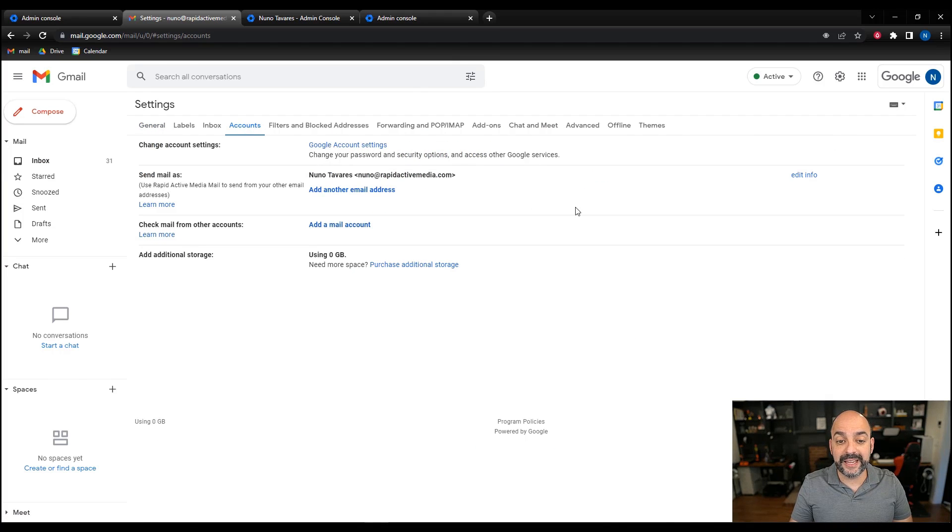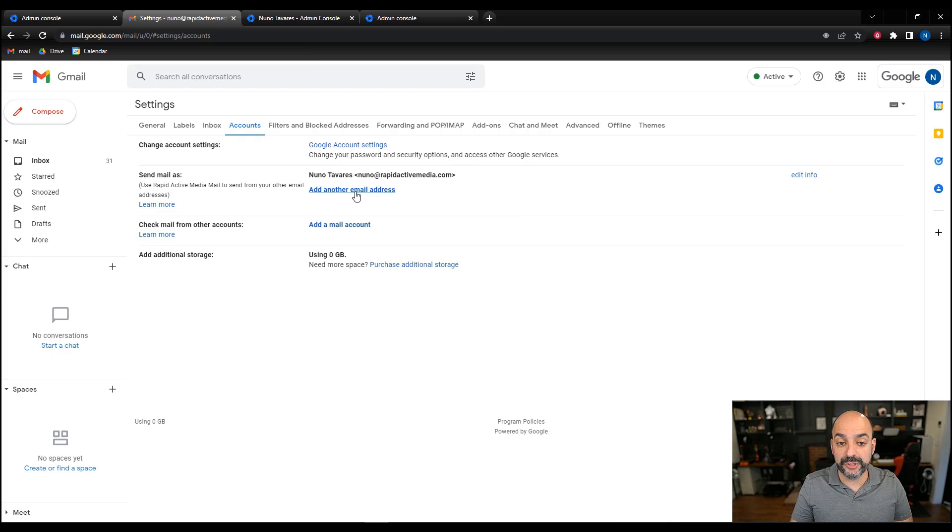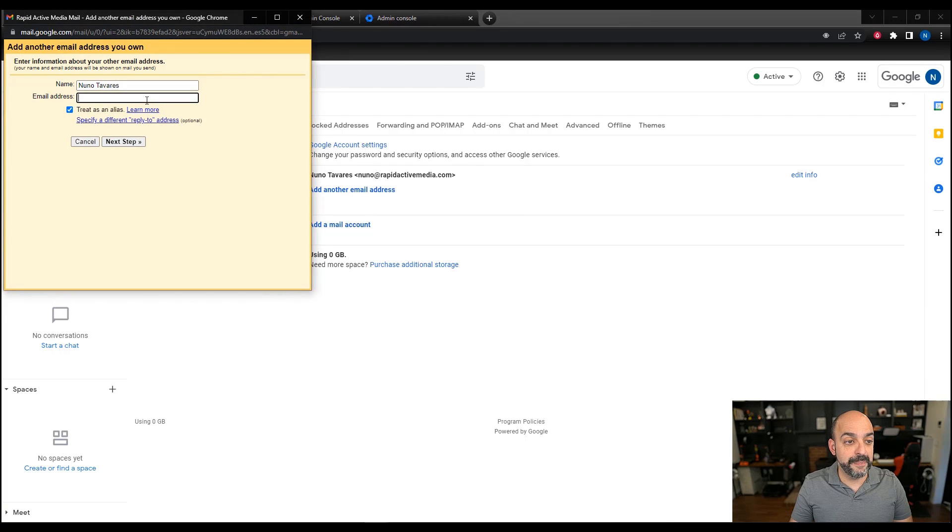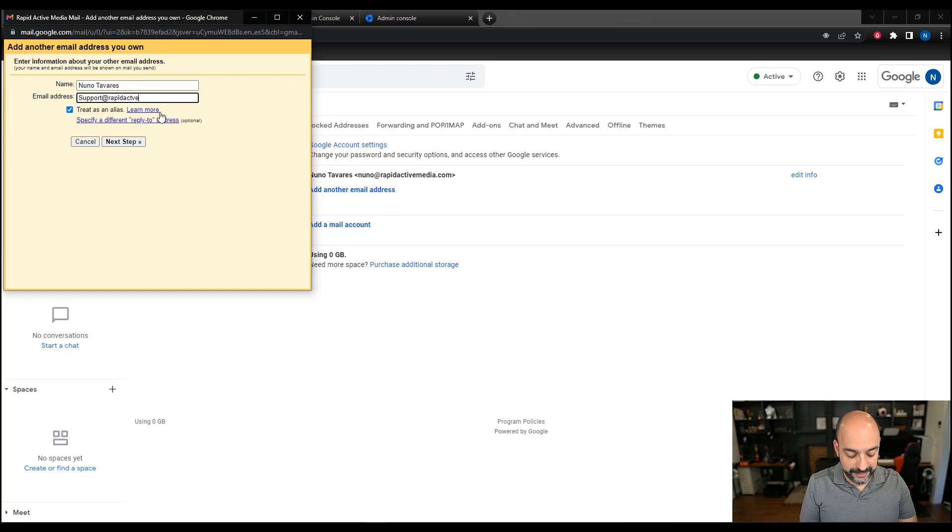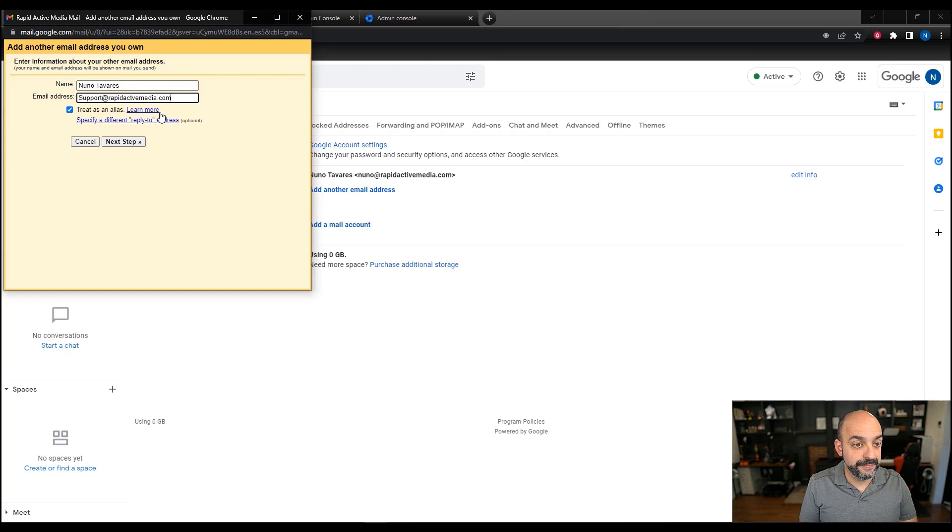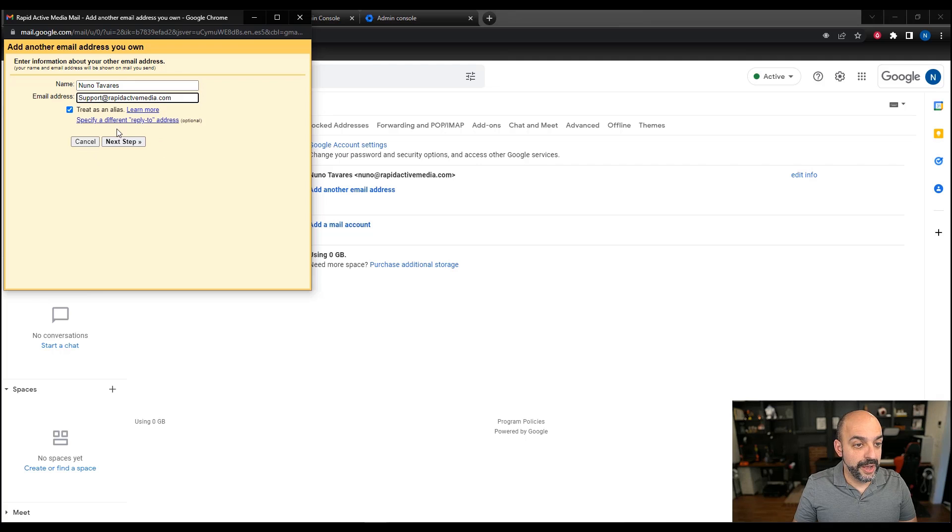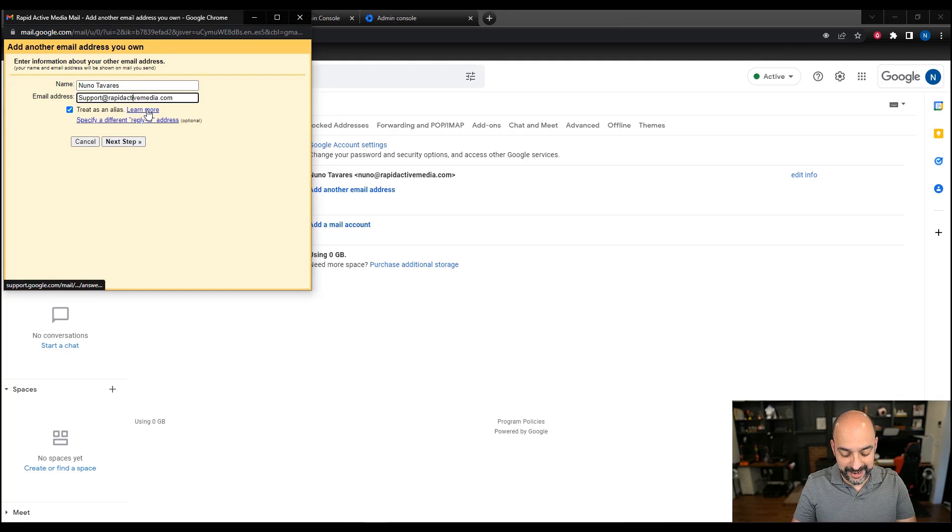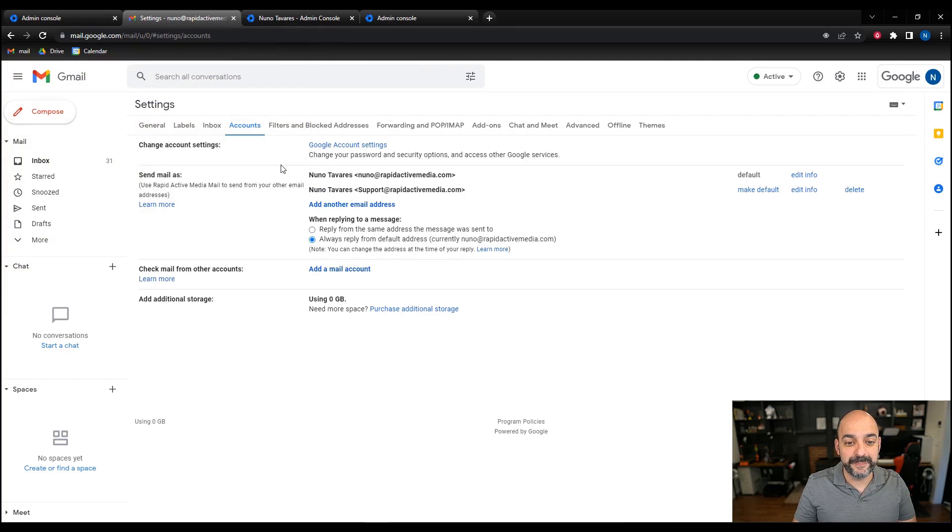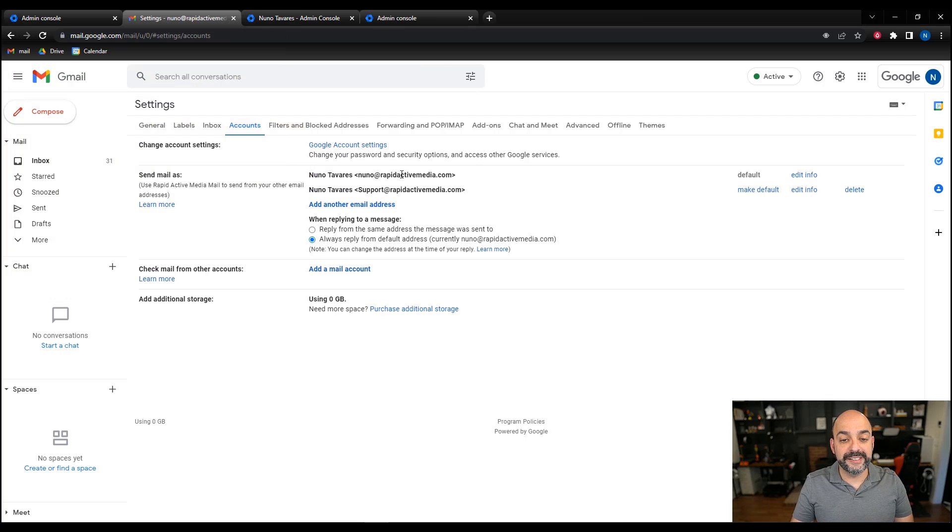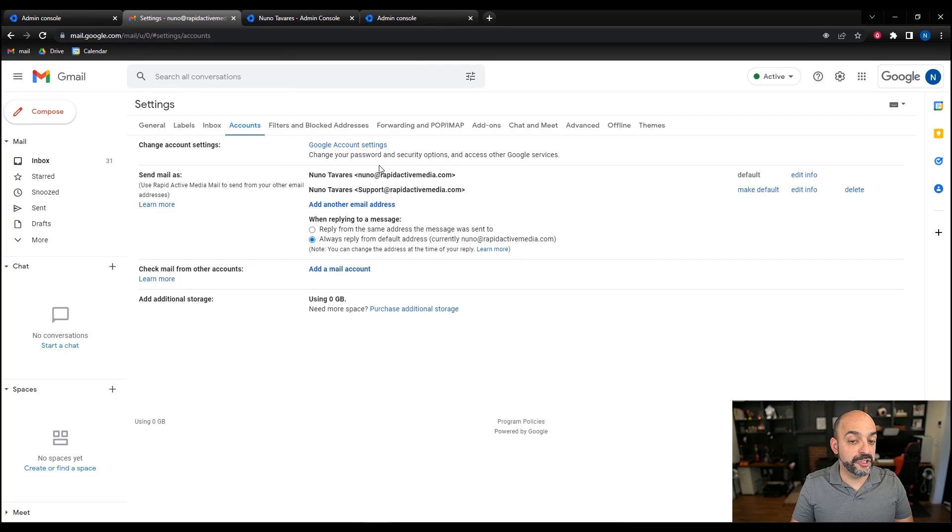Inside accounts, I'm going to add another email address and type in the email address support at rapidactivemedia.com. I'm going to make sure I spelled it right and hit next step. Now what's great is I can respond from either support or Nuno.